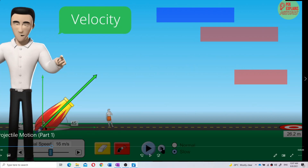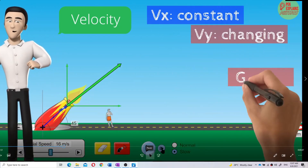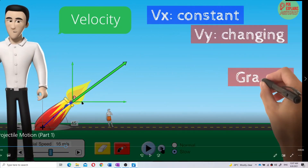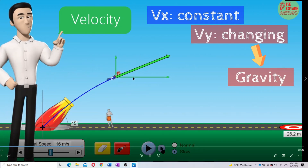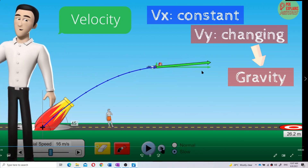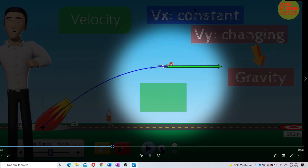First, I want you to look at the X component. Is there any change in the length of the X component velocity during the projectile motion? Do you see that? The length is not changing — it's not changing. Because the X component velocity is constant.